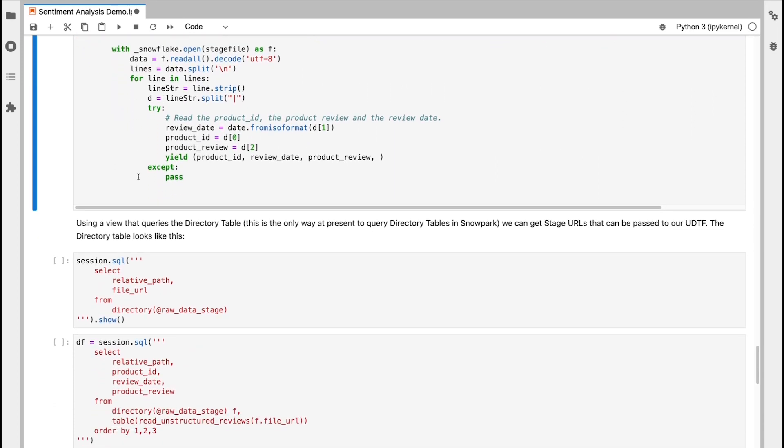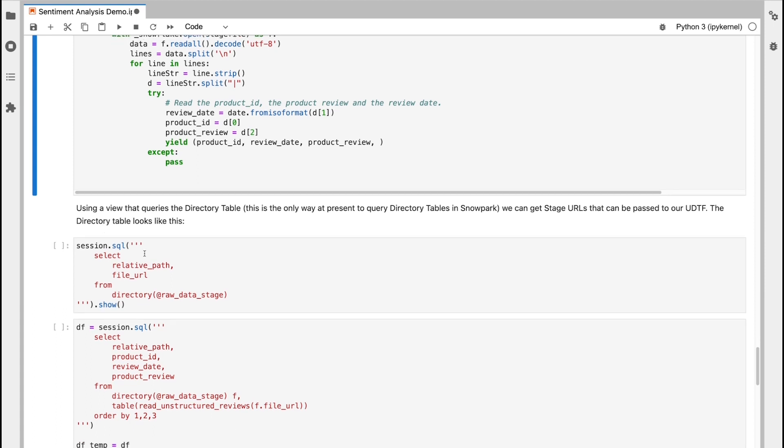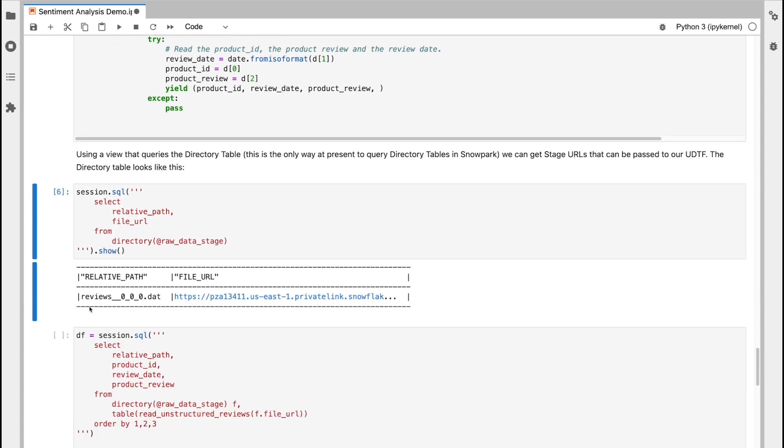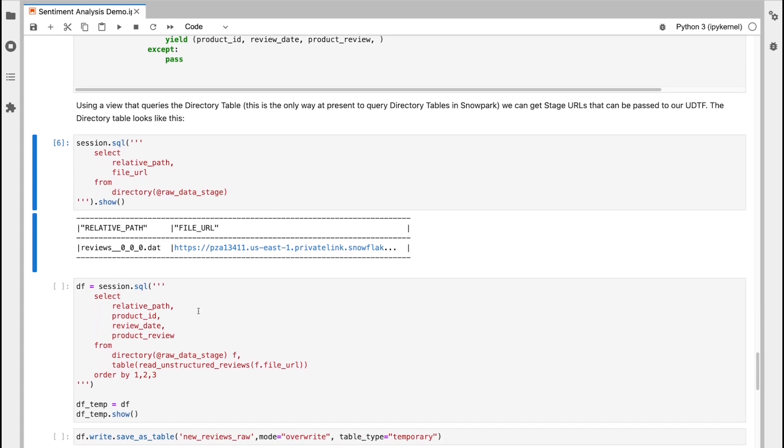Next, I'm just going to take a quick look at a directory table. And the directory table is a table that essentially runs on top of a stage object. And it's going to give me stage URLs that I'll be able to pass to my UDTF. This is how the stage file will look. So I have my file name, and then a respective URL, which is scoped to my Snowflake session. What I can do is I can then call a query that's going to select my file. And then it's going to extrapolate product IDs, review dates, and product reviews from this file.